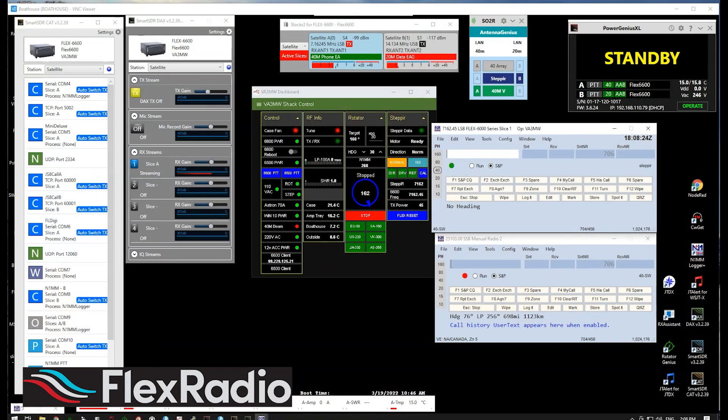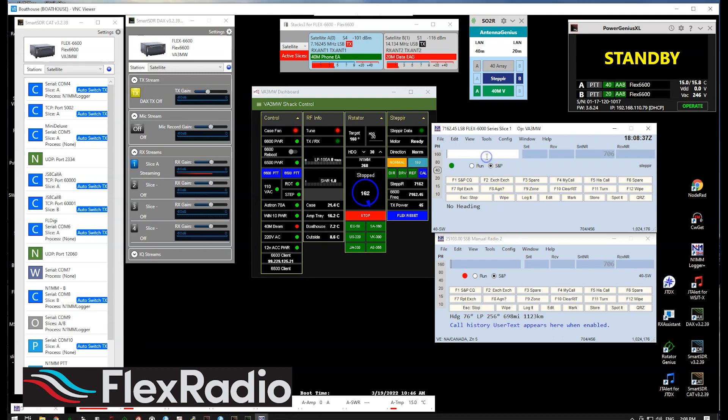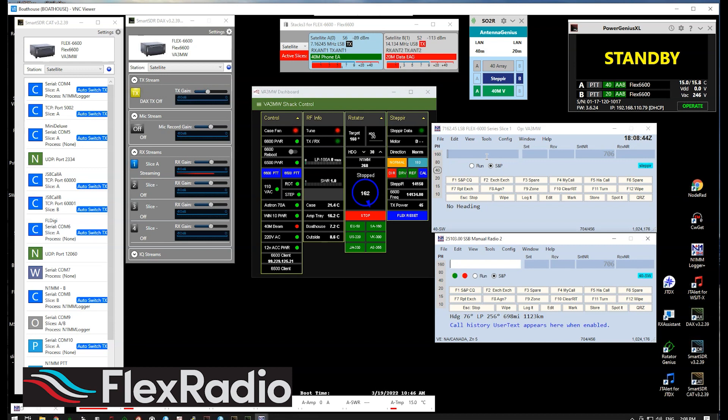So looking here at my screen, this is my remote desktop, and I have N1MM set up as an SO2R configuration. I'm not going to go into it in depth, but when you are using it in a contesting role, you have two logbook entry screens. One is here in the top, this one happens to be on 40 meters, and if I hit the pause key, the focus will change to the bottom, and I'll be on 20 meters. The little red dot shows me where the transmitter is, and that matches the radio.